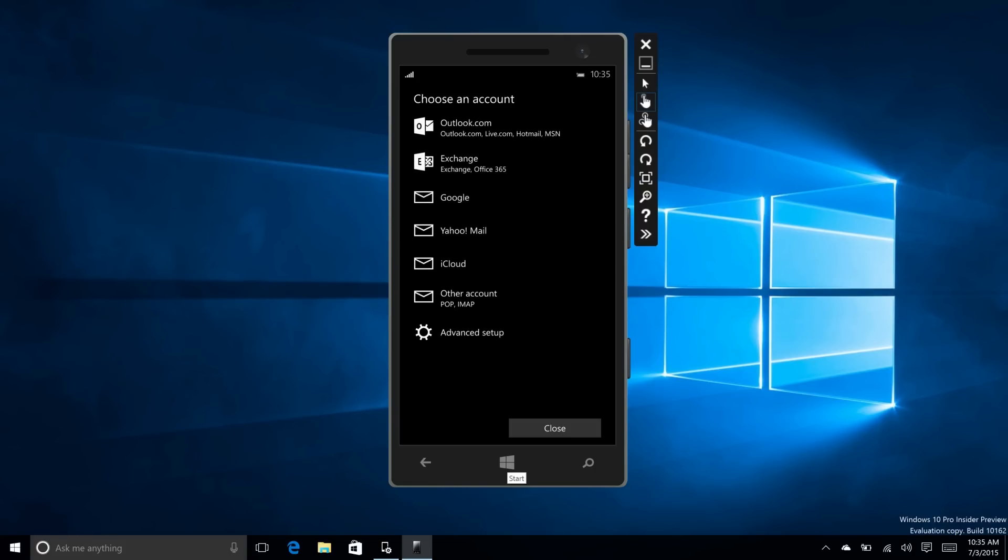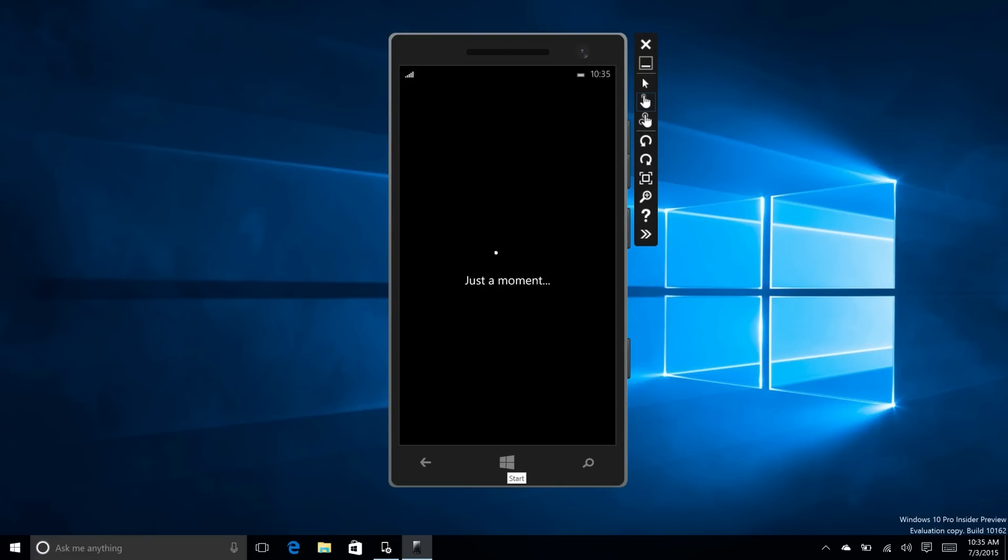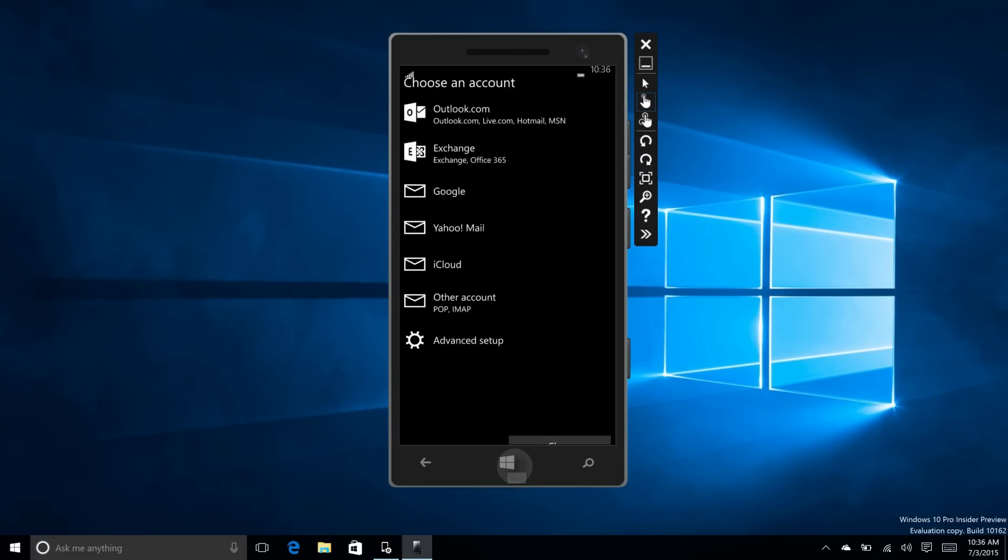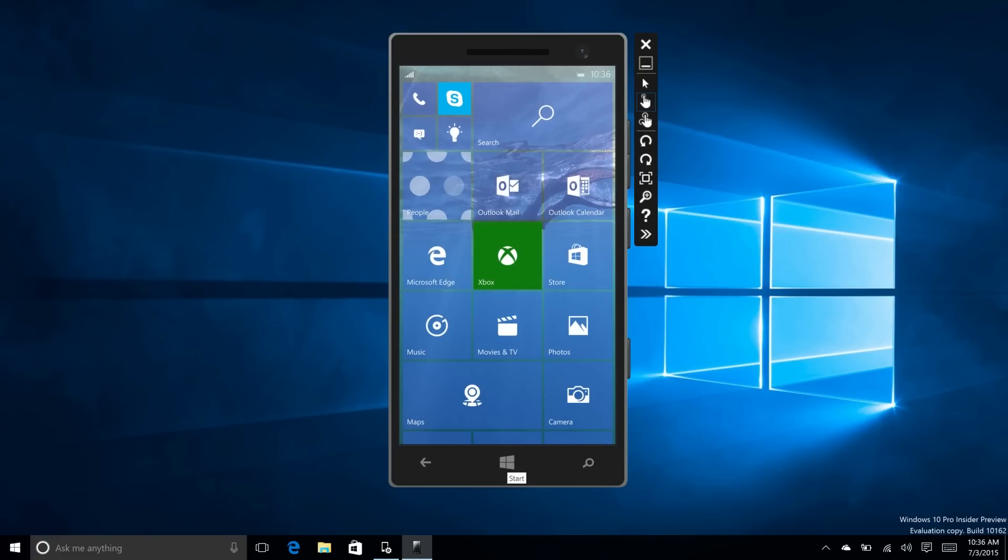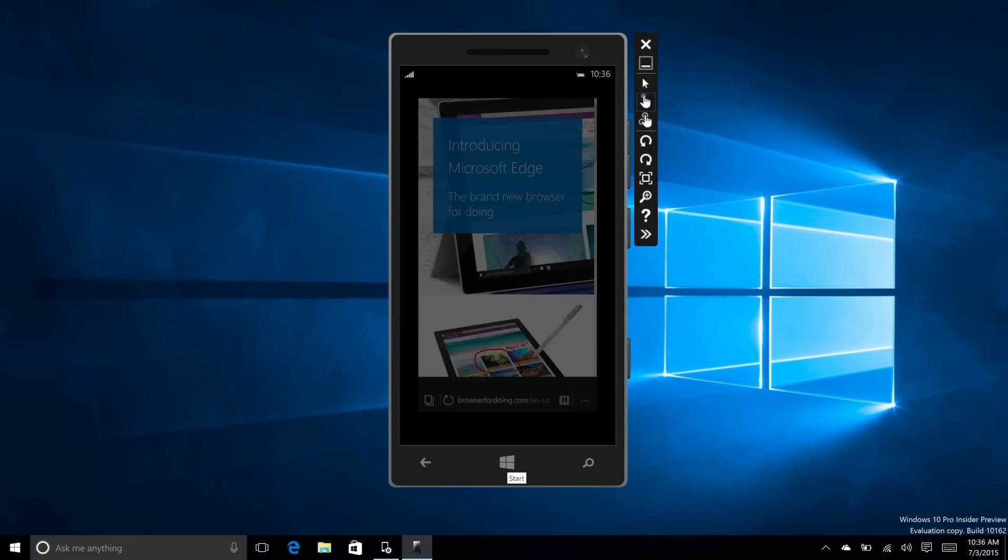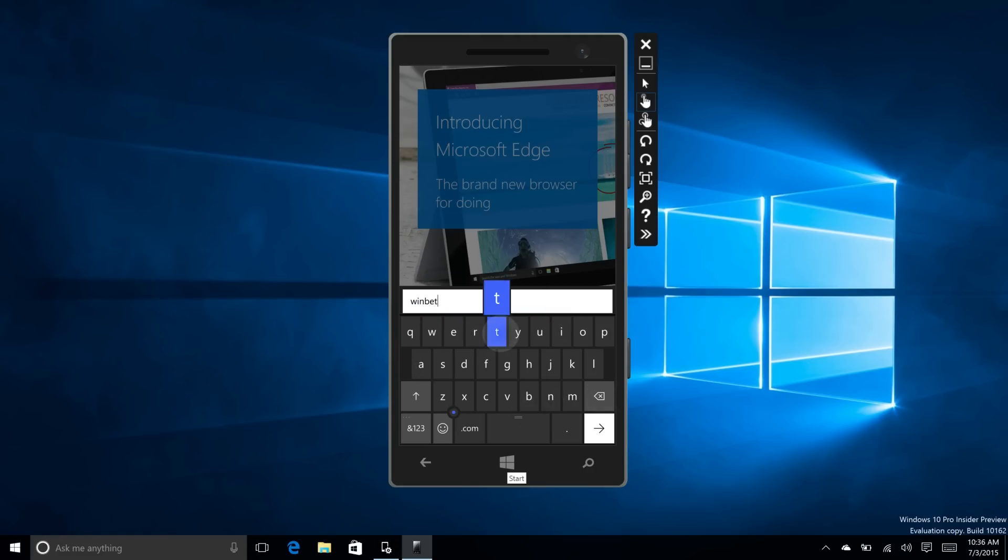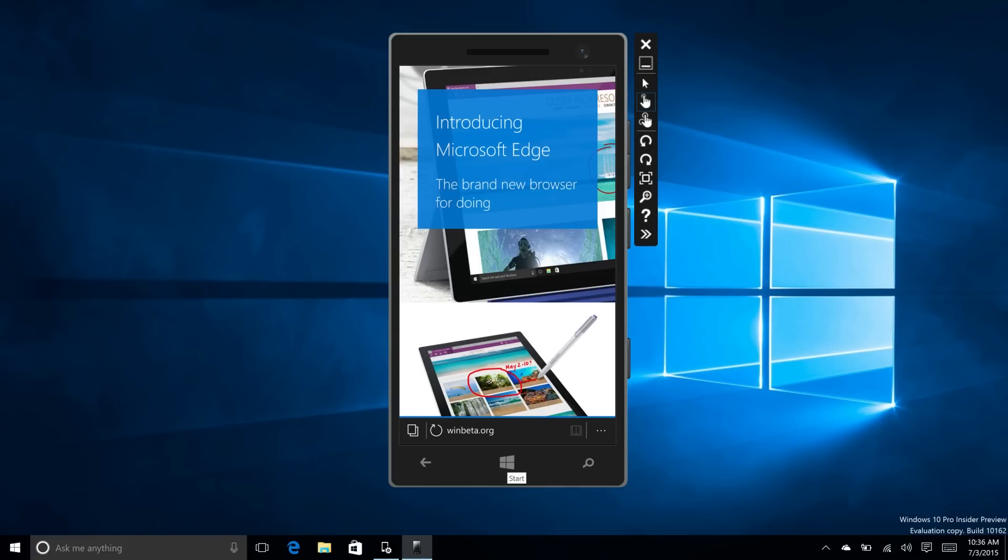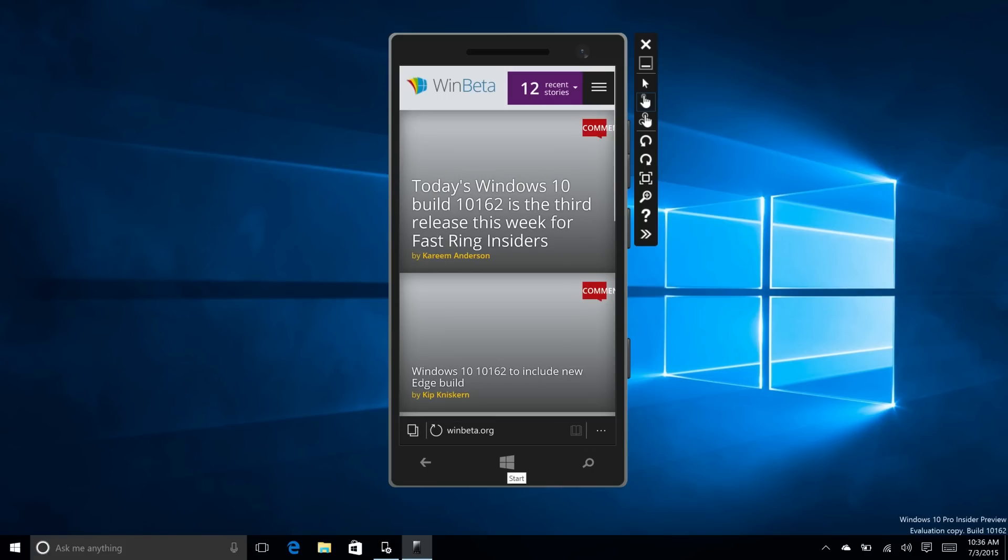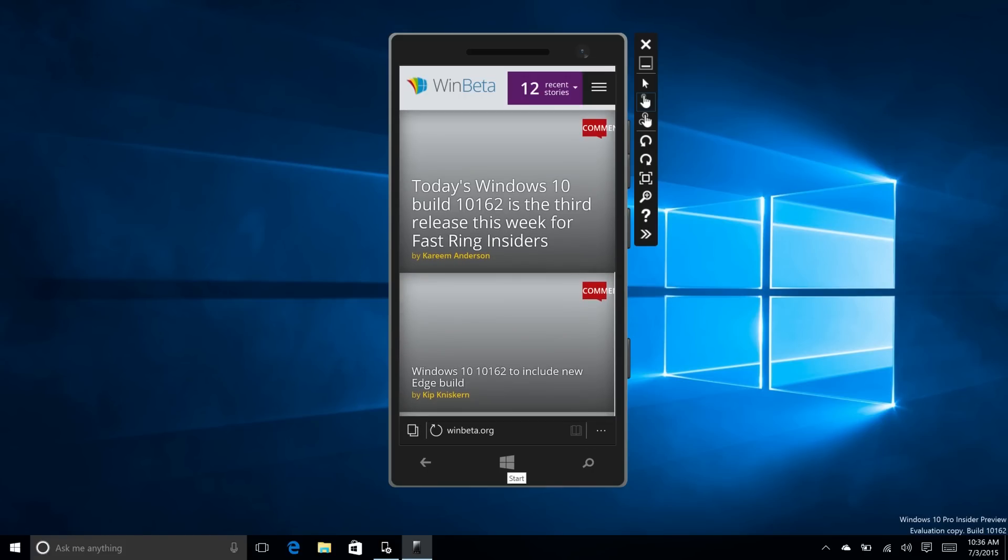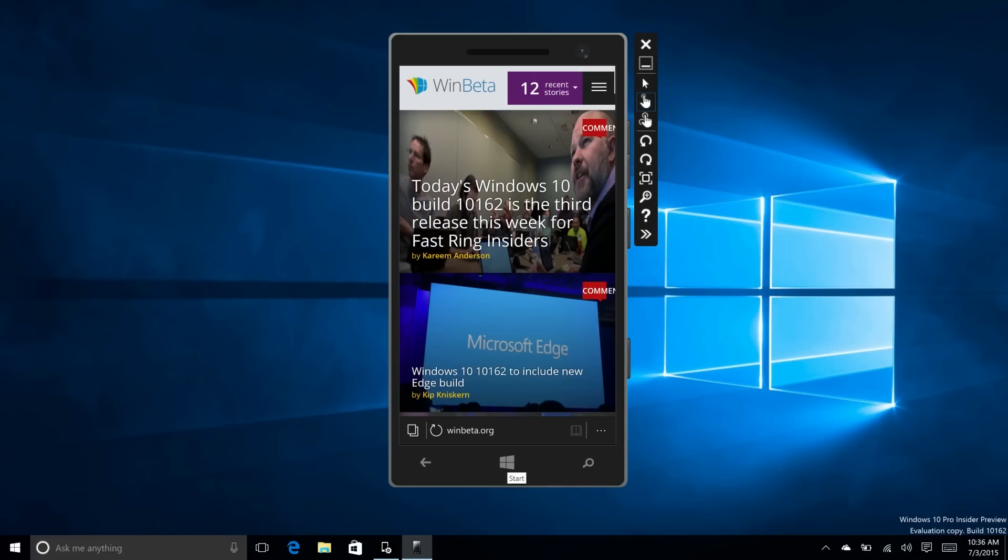Usually when I try to sign in, it doesn't work. It says I haven't got an internet connection, even though I have. So we're going to Edge here and go to WinBeta.org and press enter. It should load up WinBeta just fine. So yes, we have internet.